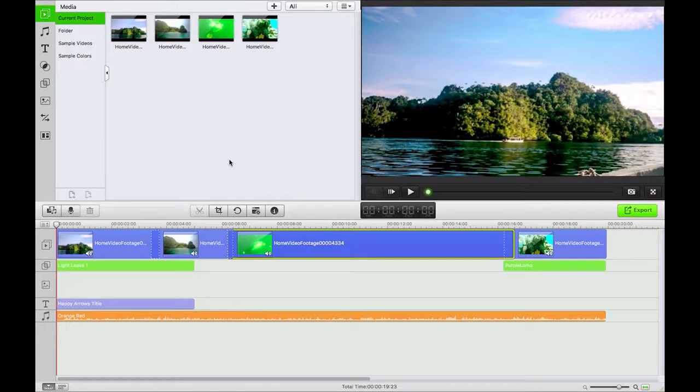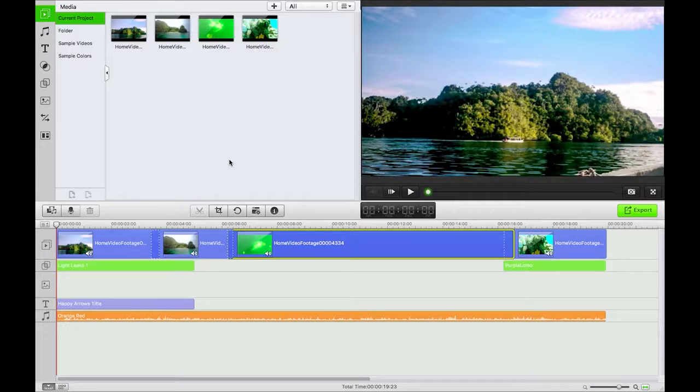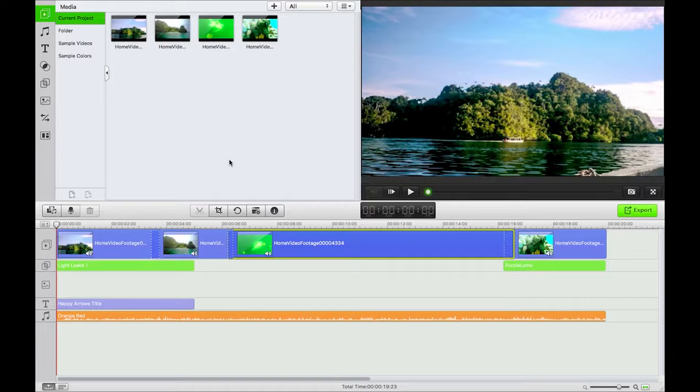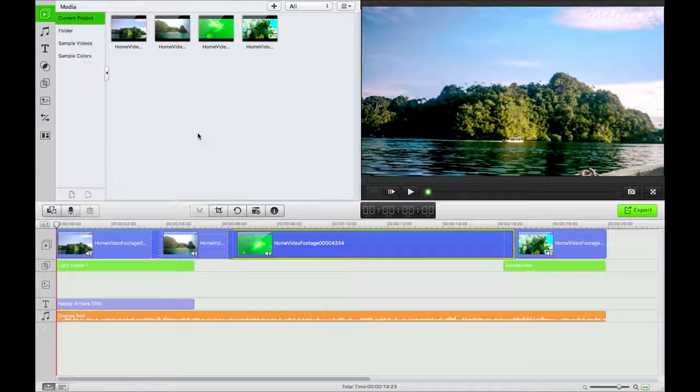It's Cromrad here with iSkySoft video editor for Macintosh, and I've been showing you how to split, trim, crop, rotate, and adjust your videos. Thanks very much for watching. Speak to you next time.